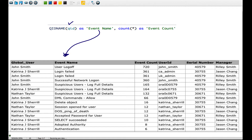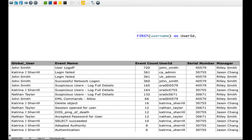We are going to count the events - we tell the SQL command to count those for us and map that as a column called event count. Then we say: I want you to put in the user ID field every username that was used when the user was actually doing those actions - but put the first one they actually used. That's what the word FIRST does there.